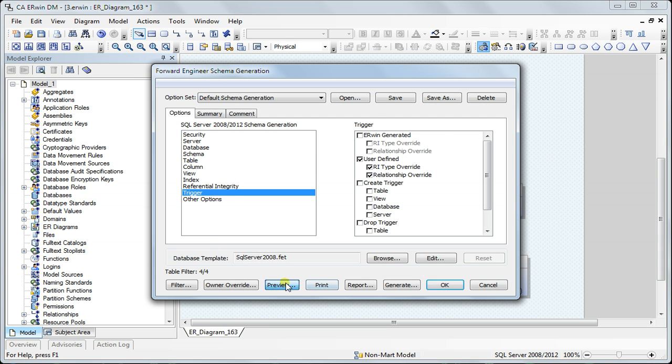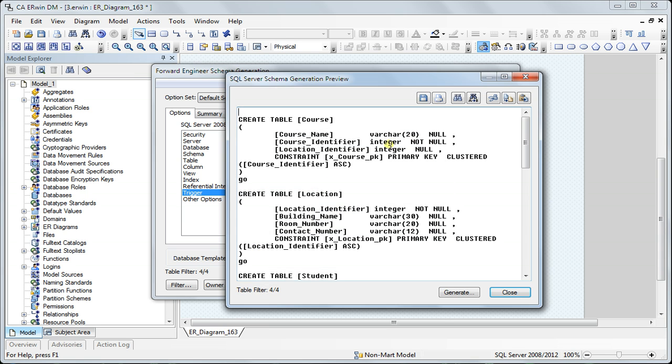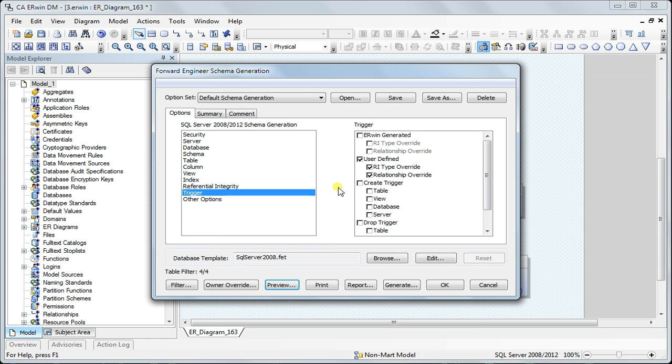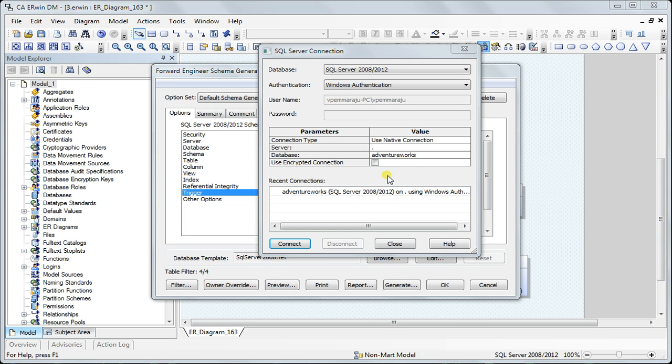I can either take the script, copy-paste it into the SQL editor and generate the required objects, or I can create them from here using the generate option.